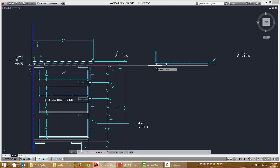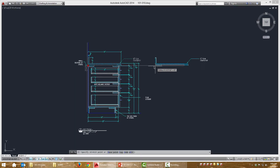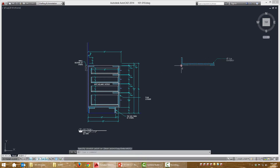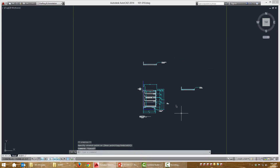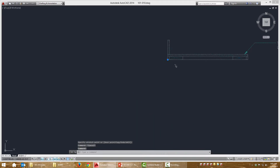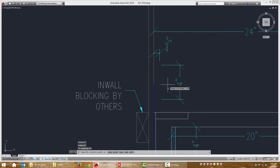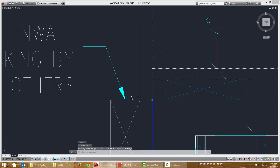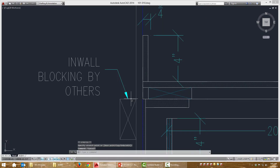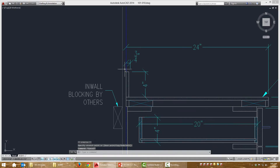I can also do direct distance entry — there's a lot of things I could do with it. So I'm just going to pull this over, click here, and press escape to deselect it. I'm going to grab this other countertop, highlight its grip, and paste it directly where I want it.